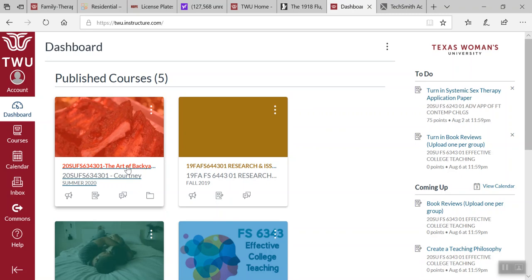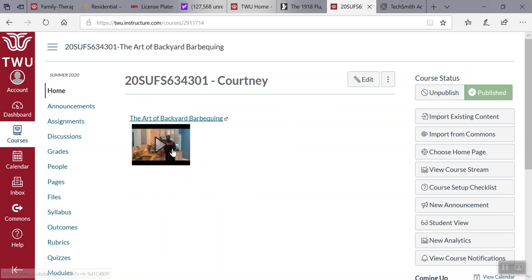As you go to dashboard you should be able to look over here and notice I've created my dashboard The Art of Backyard Barbecue. I will go ahead and click on that to give you an idea of what it looks like and when you open up that you have an instant welcome video.